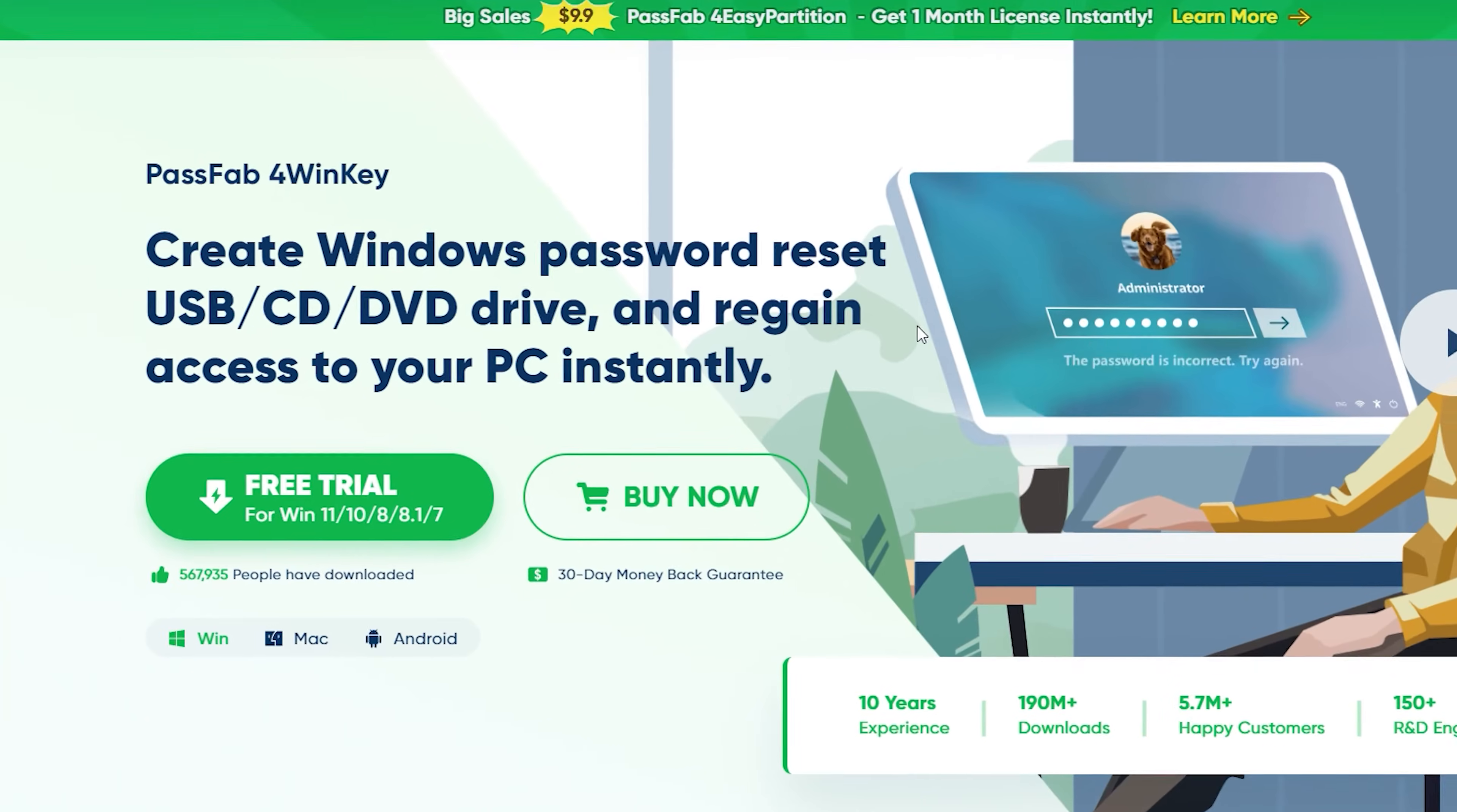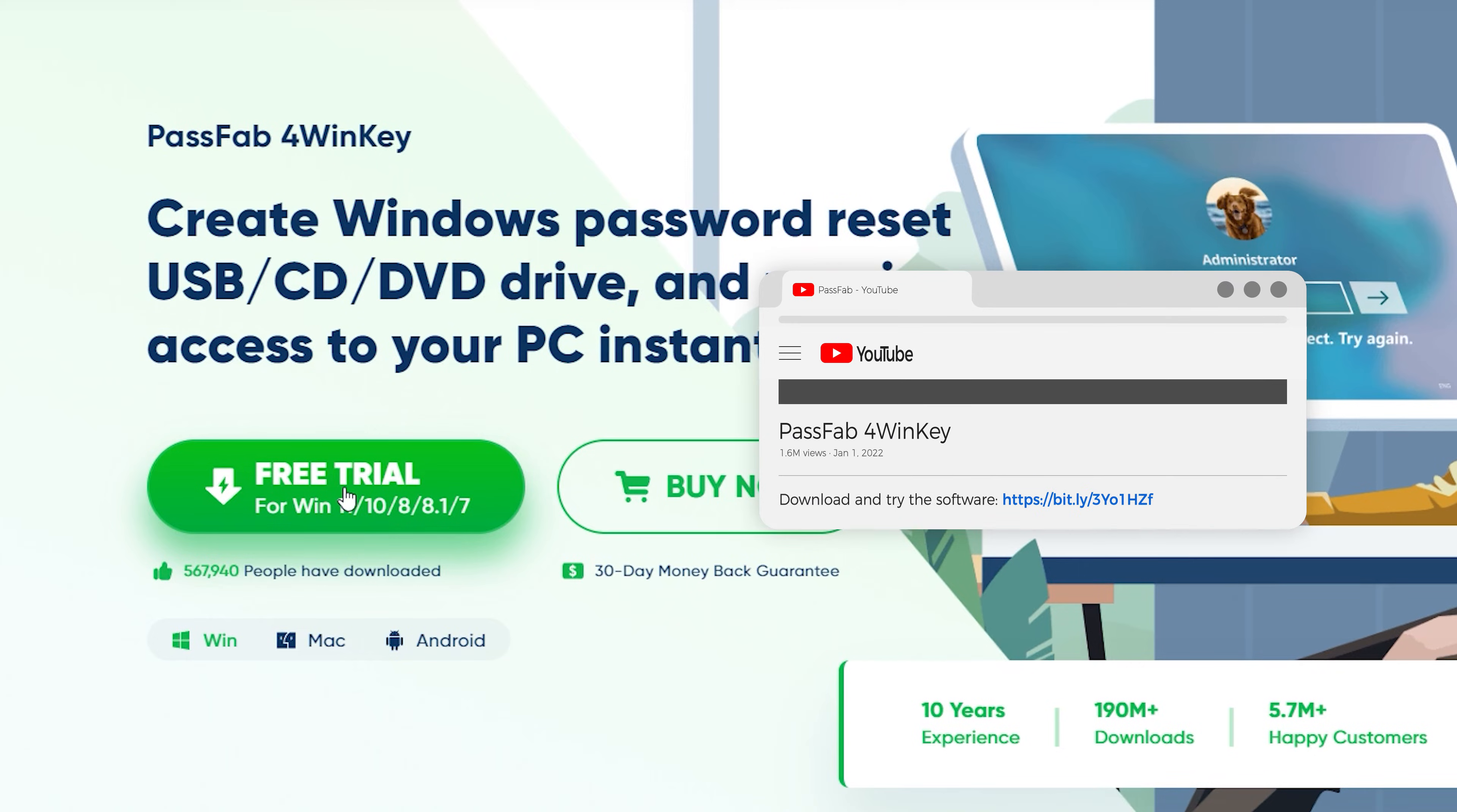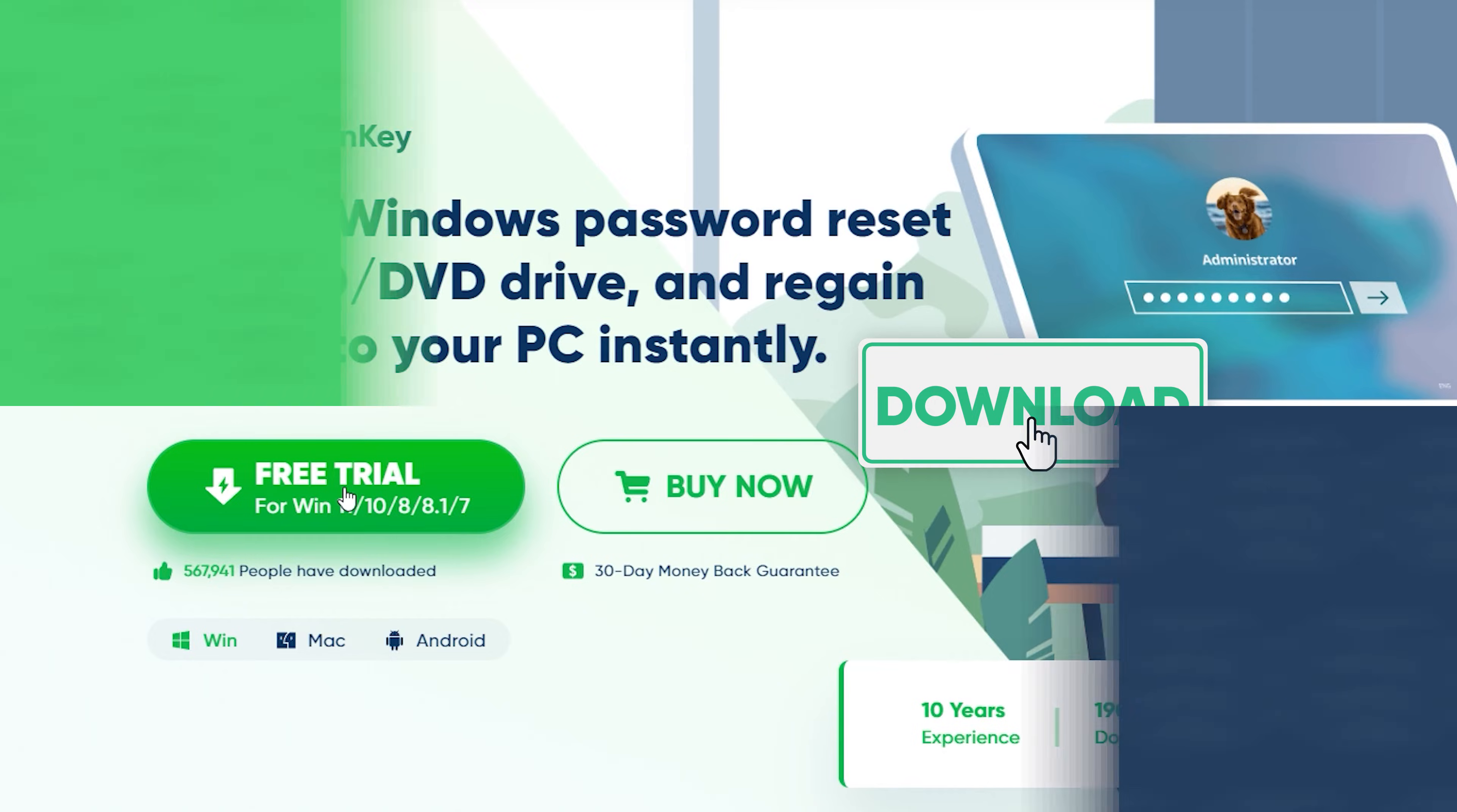The new feature of PassFab 4WinKey will help you to unlock BitLocker. 4WinKey can automate the retrieval of disks in your computer to get the recovery key in it. Click on the link in the video description to get 4WinKey.